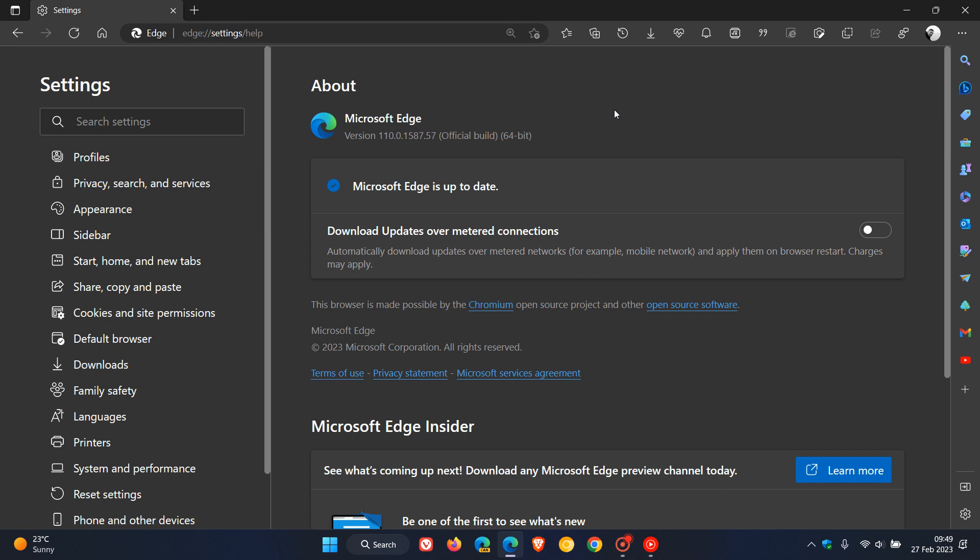At this stage, it seems once again that someone has forgotten to update the release notes. There's nothing in the release notes that indicates what this update is all about. Microsoft does say that the update will roll out progressively over one or more days.